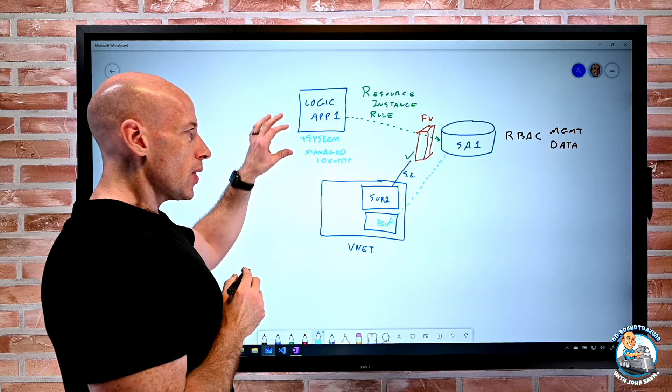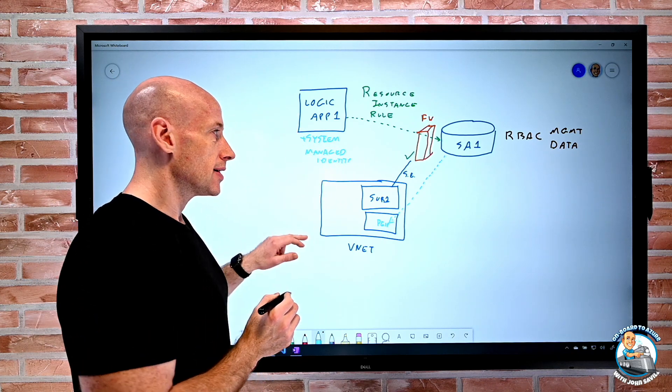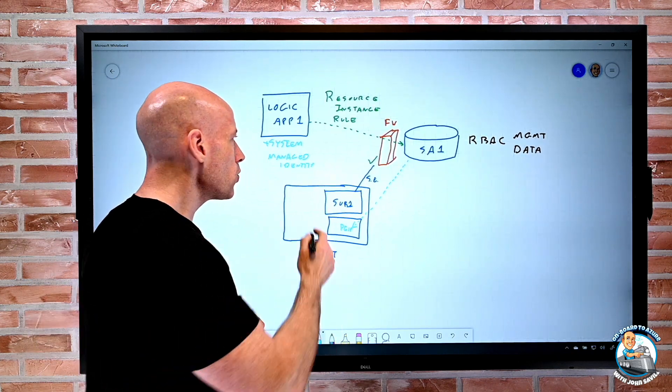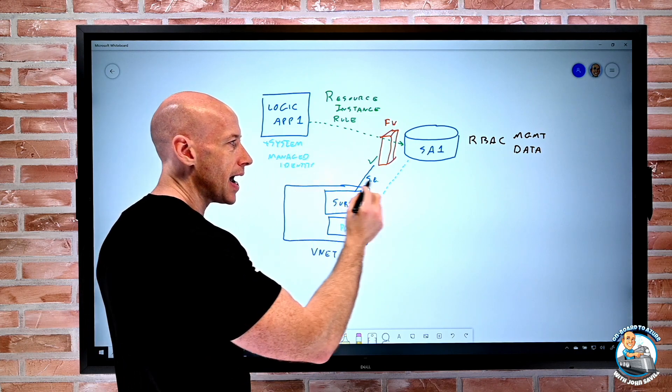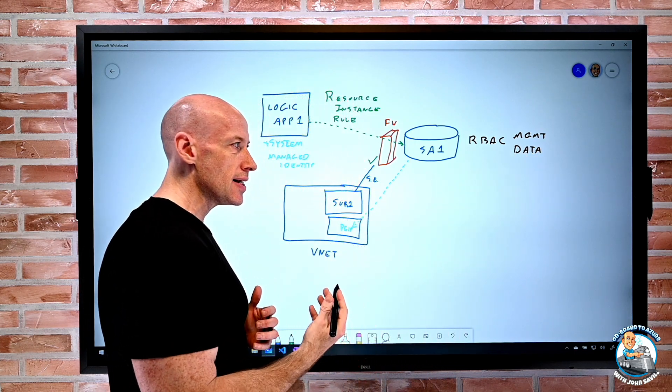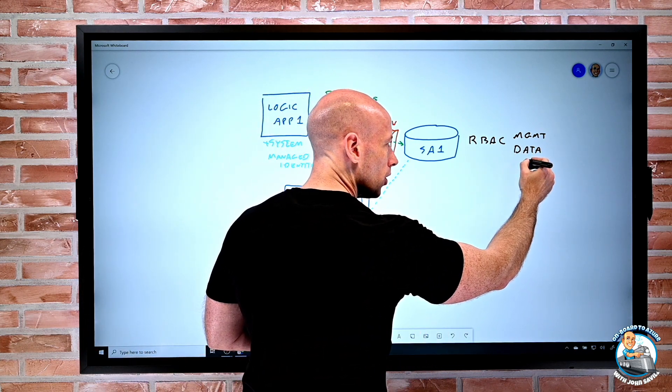So I have to turn on that system managed identity, and then also that identity has to have rights to the data. So at the RBAC level.